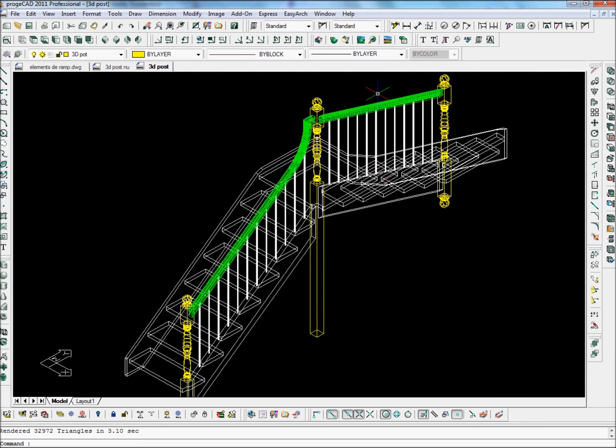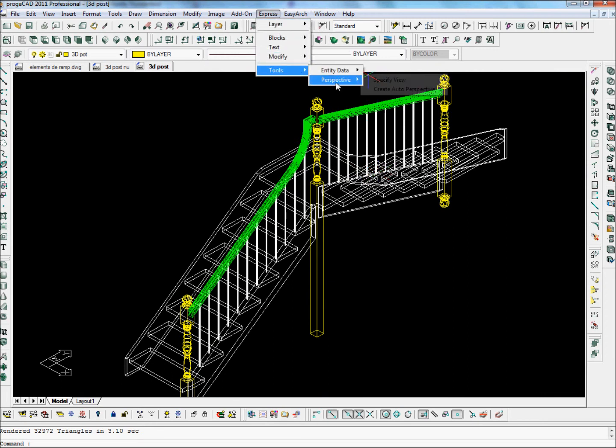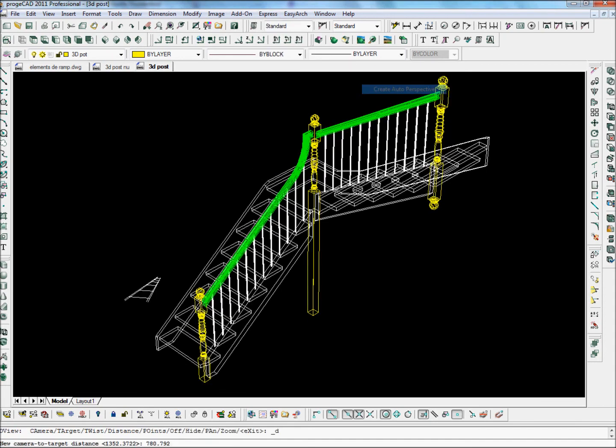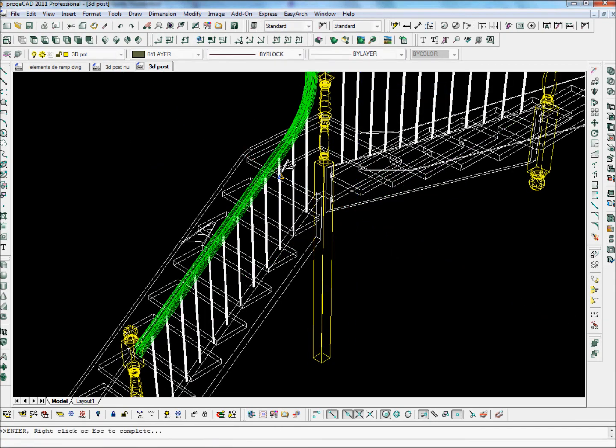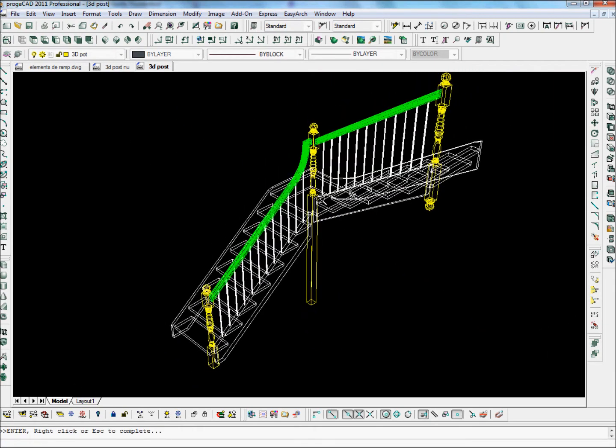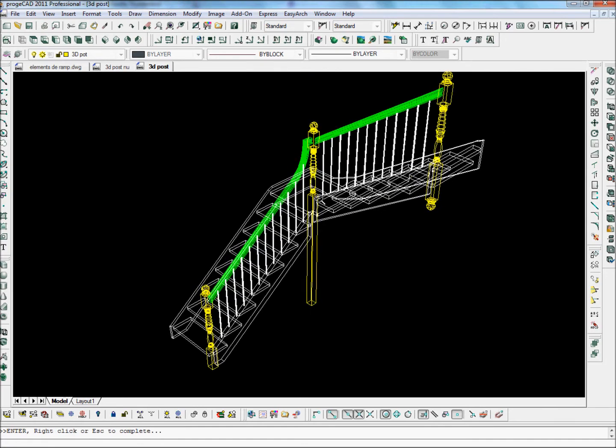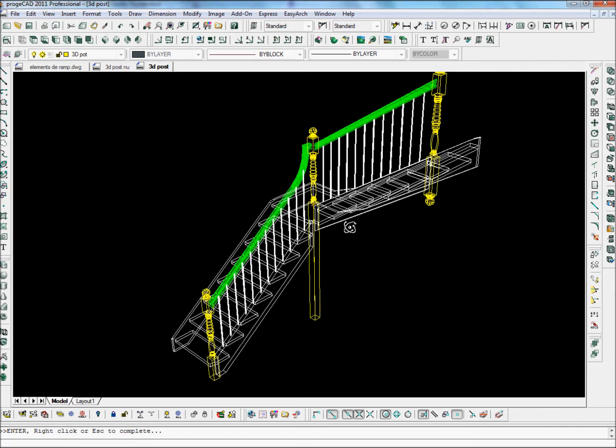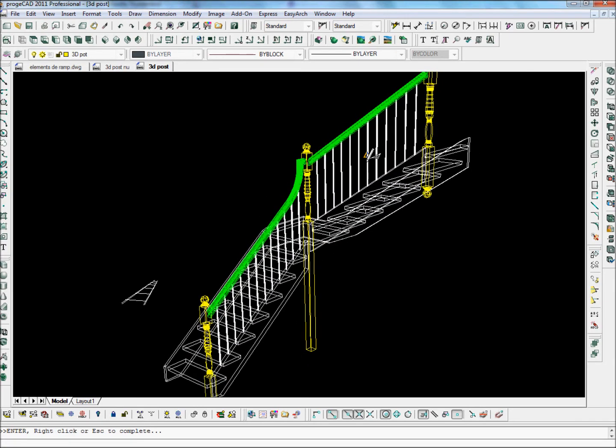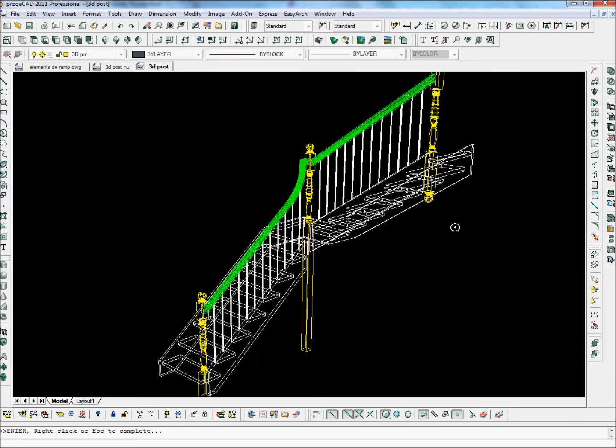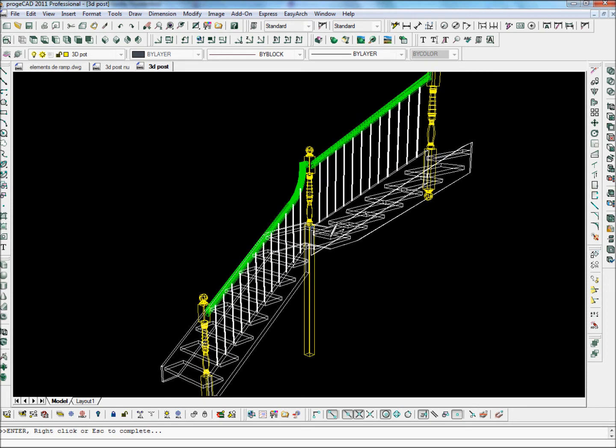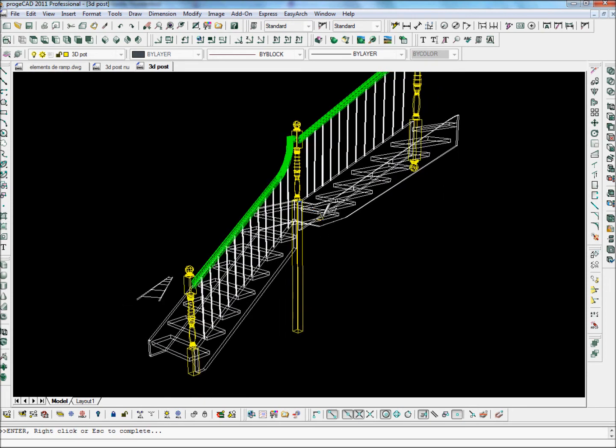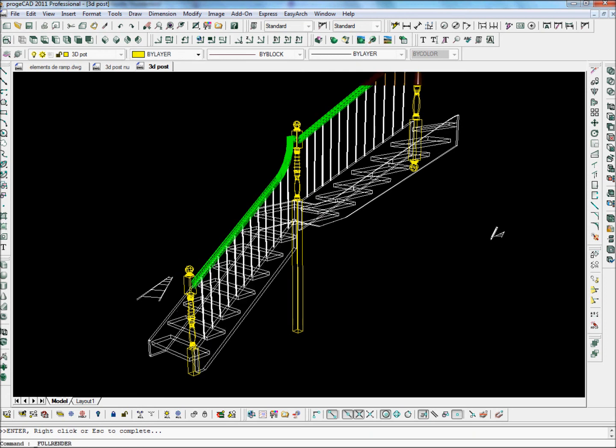Let's give a quick perspective view to it. And let's zoom out. And let's move it around. And let's give a full render to this drawing.